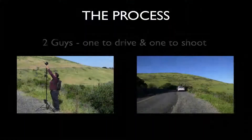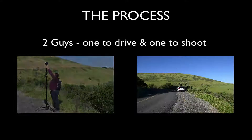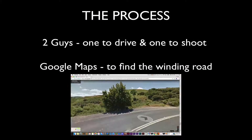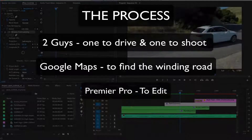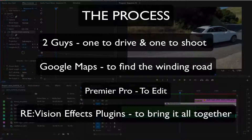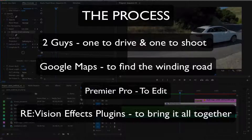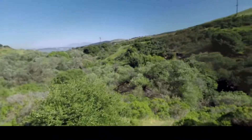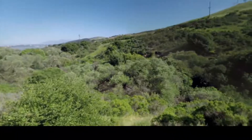Two guys — one to drive and one to shoot — Google Maps to find the winding road, and Premiere Pro to edit and Revision FX plugins to bring this all together.